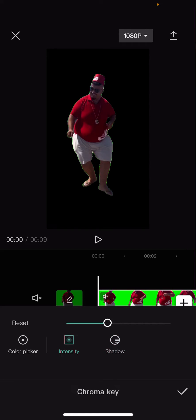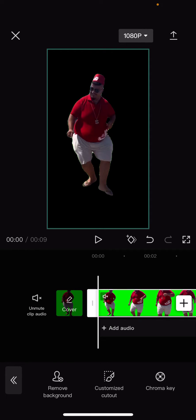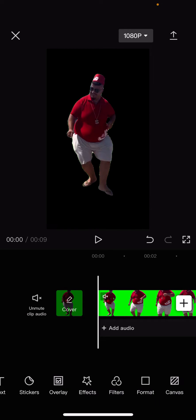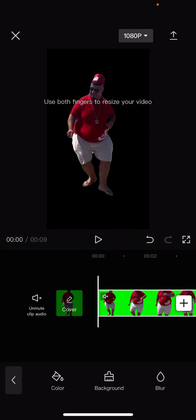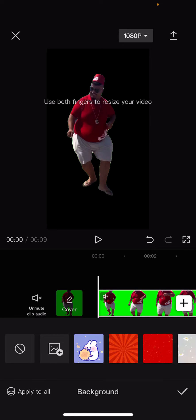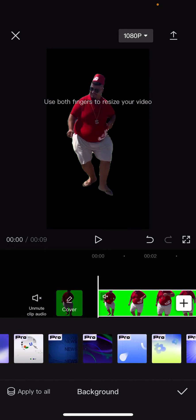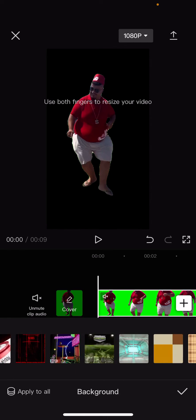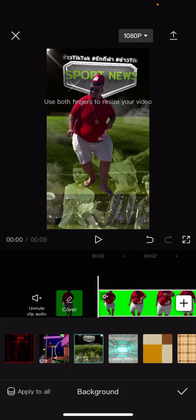I'm just going to press the check mark button, and I'm going to add in a background. So go to 'Canvas' and select 'Background.' I'm just going to select some backgrounds — let's see which one I want. Maybe this one.